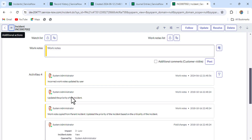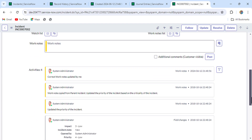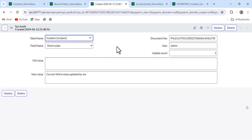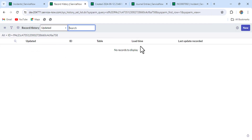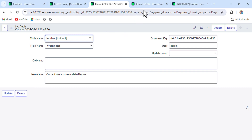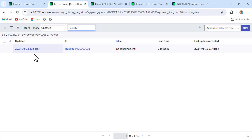After deleting, we're still seeing the incorrect work notes because I haven't refreshed the form yet. If we refresh it — you can see that the incorrect work notes are now gone and it's showing 'correct work notes updated by me'. So it's working. The reason we delete the record history is that when the user refreshes the form, it rebuilds by taking data from the audit entry and journal entry. If you refresh again, you'll see it creates again with the updated data.